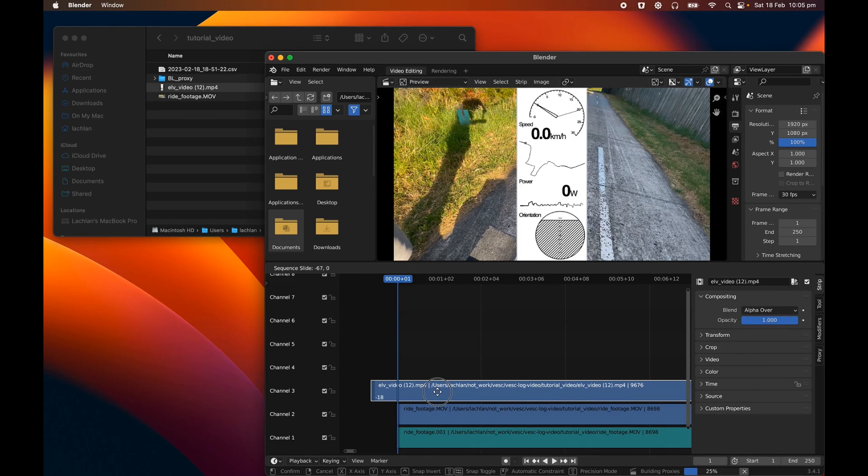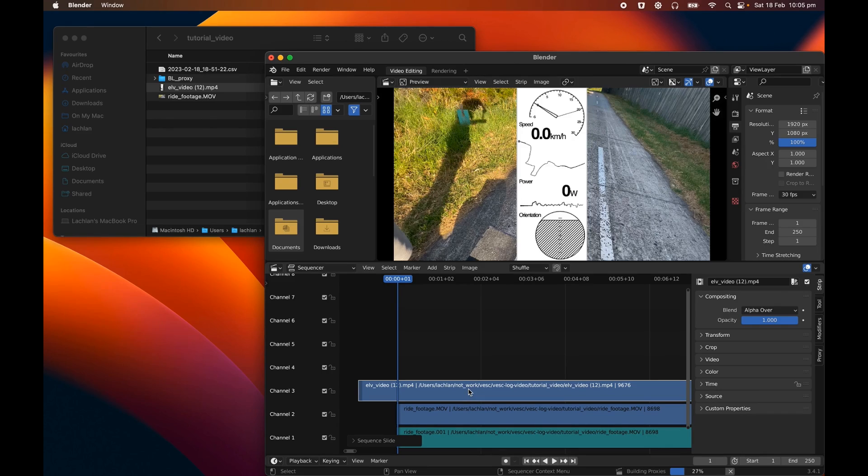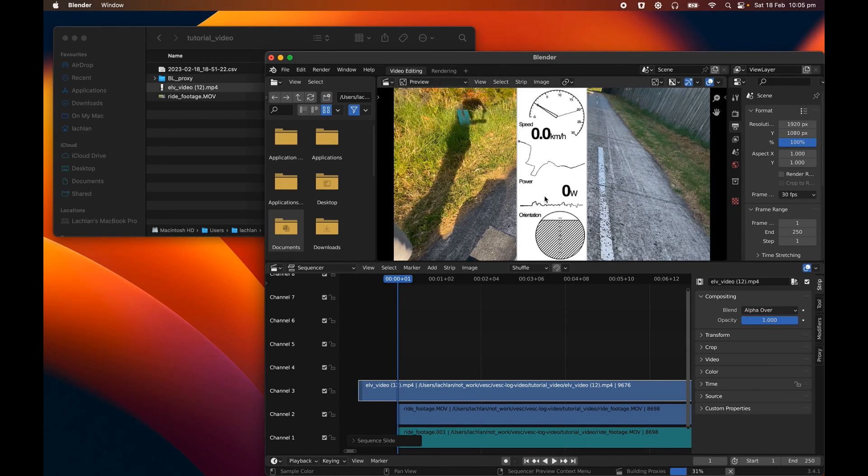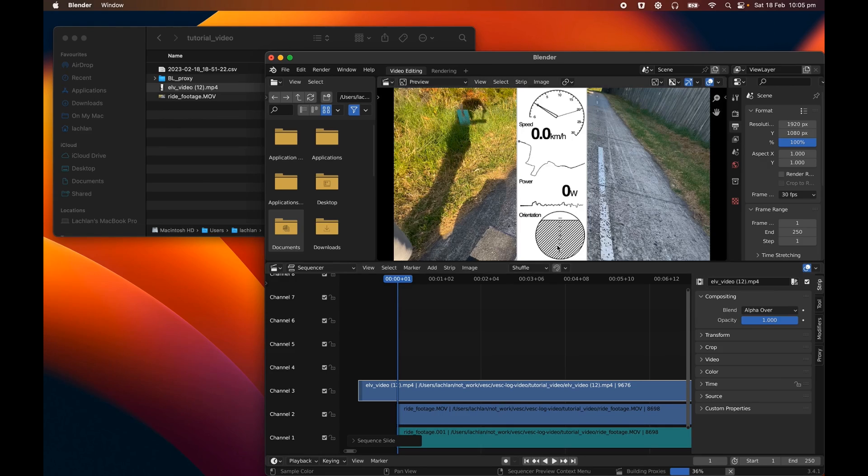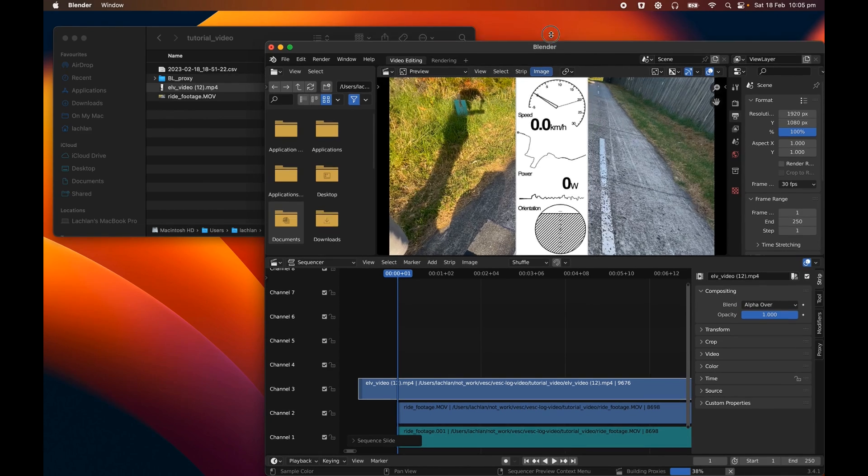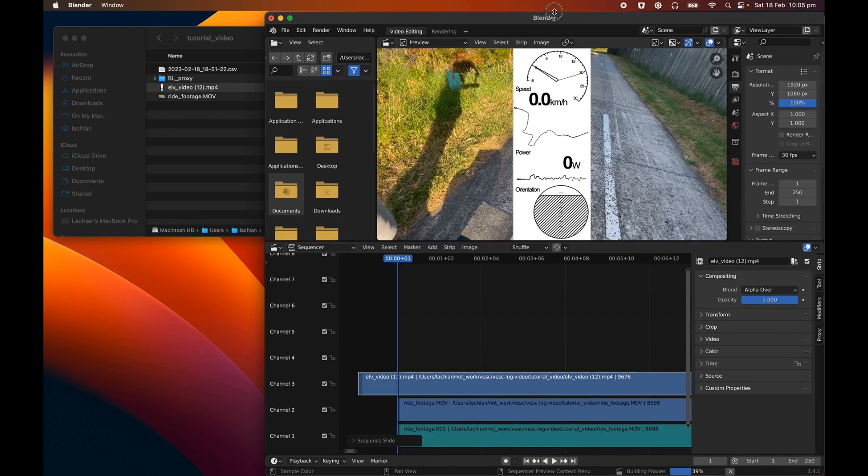And just in case you couldn't guess what was going to happen, the issue that we have here is that the two videos aren't synced up. So we've got the data video, which started at some point, the same time as when I clicked record log on my phone. And then we have the video, which was started sometime afterwards. So there's a few different ways you could go about trying to sync these up.